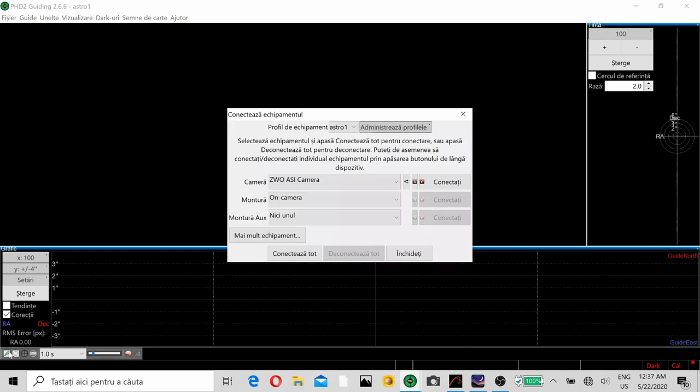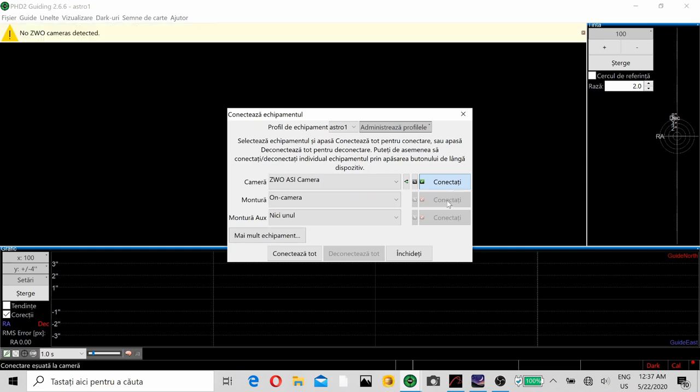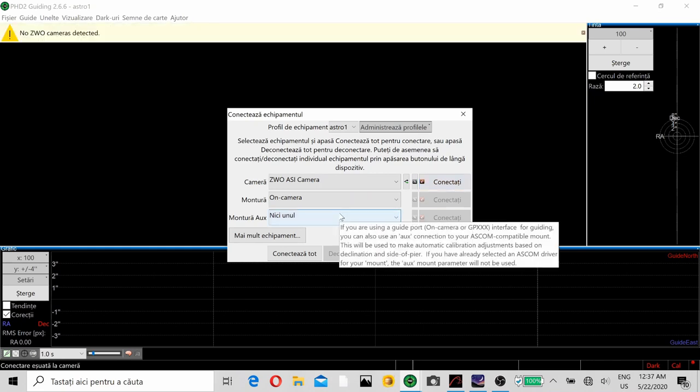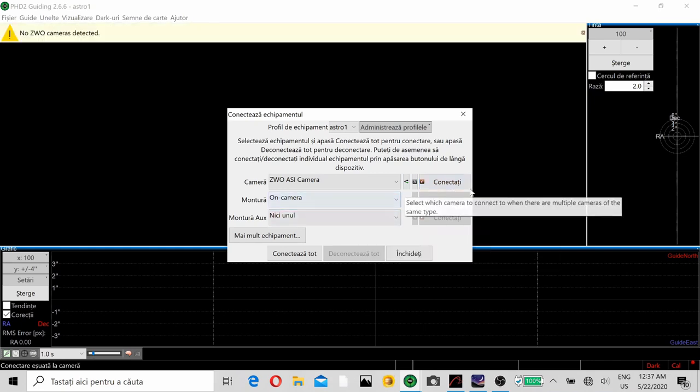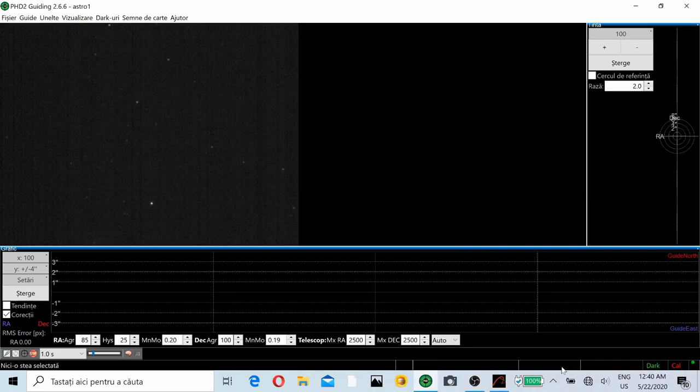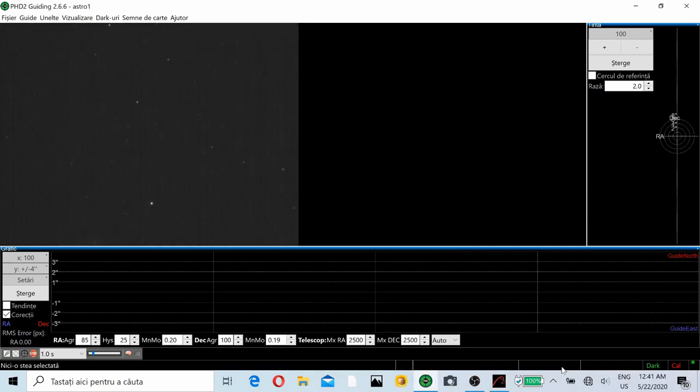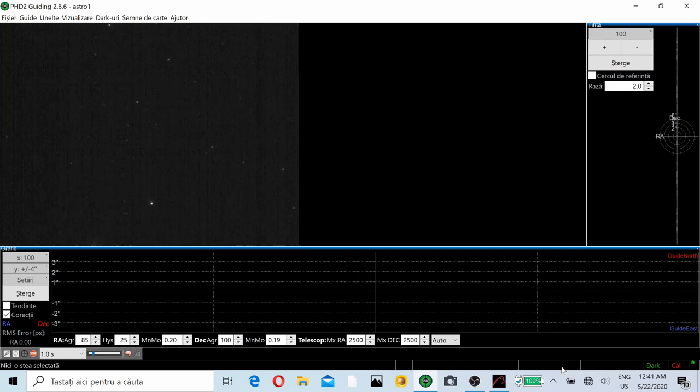I open PHD2 and I connected the equipment. I connected the camera and the mount and I started the looping option.